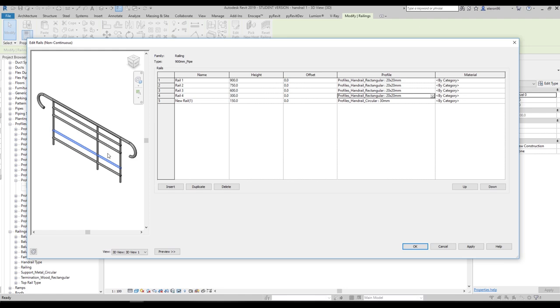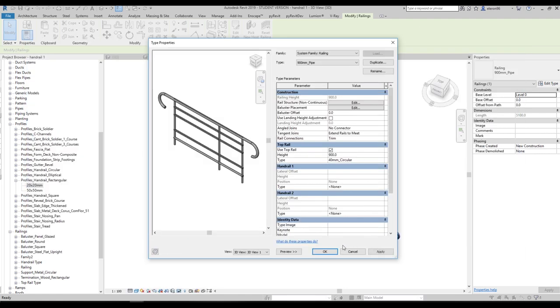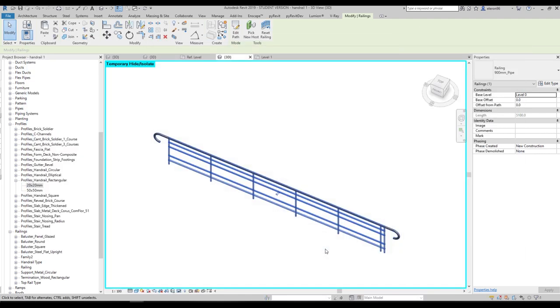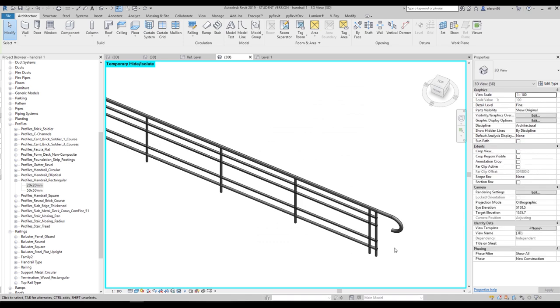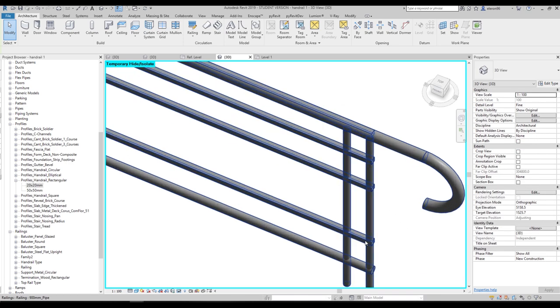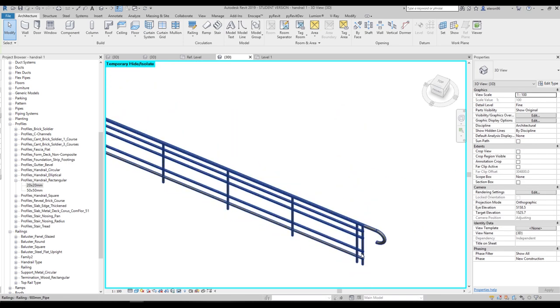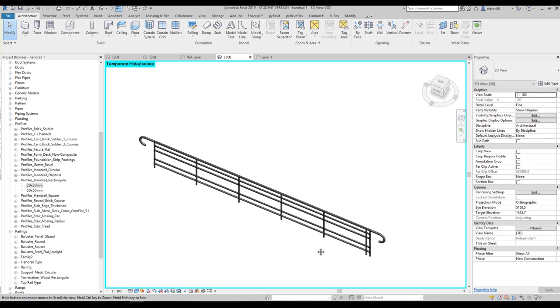As you can see nothing is changing visually yet — it happens. Just say OK, and OK again. Now you will see the rectangular profiles here and the circular one there. This is exactly what we want.